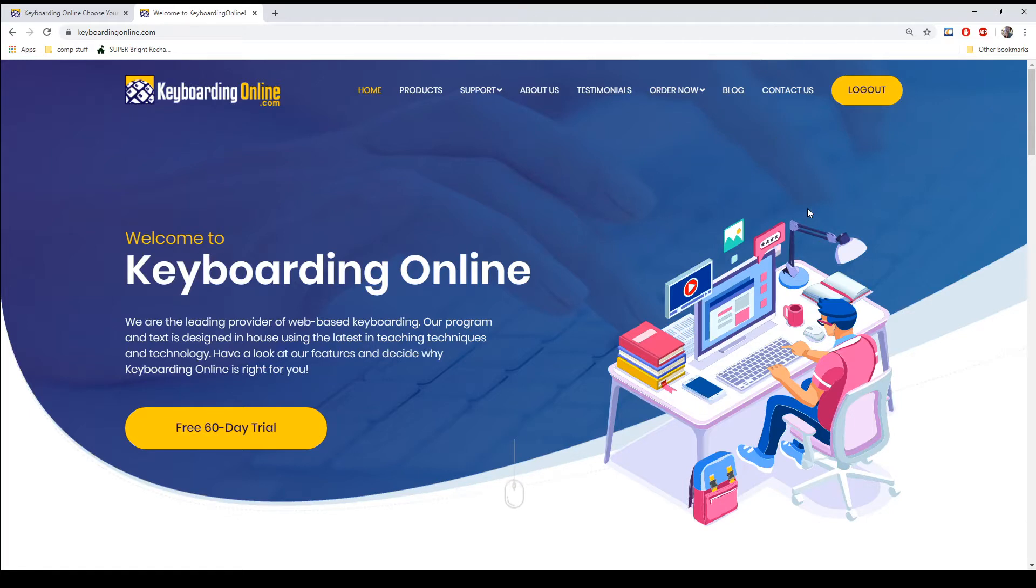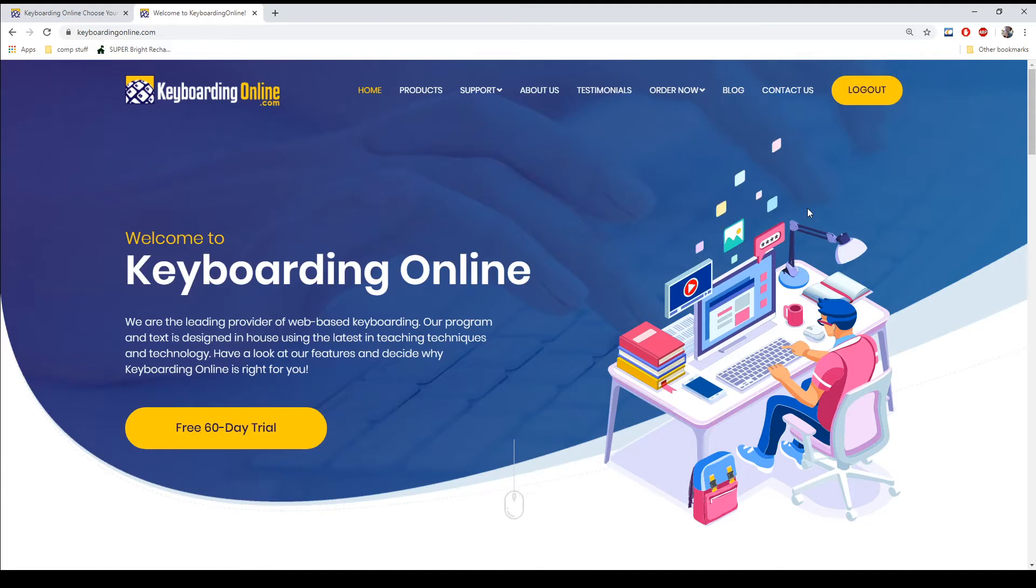Hi everyone, this is Jesse with Keyboarding Online. I'm here to show you today how to log in with our new homepage.